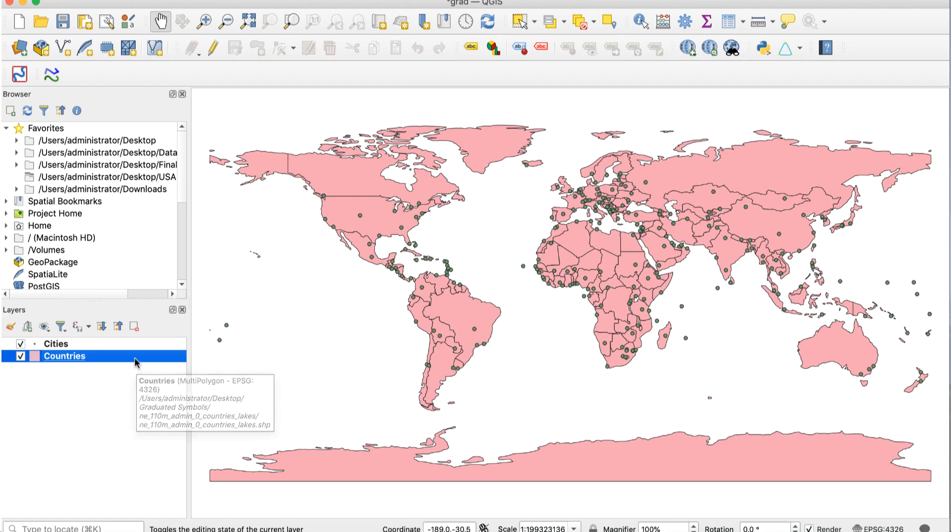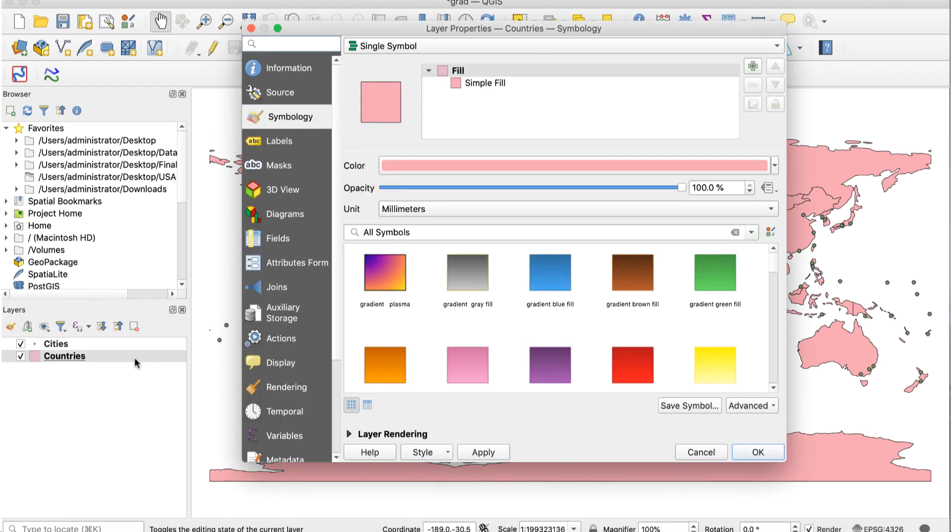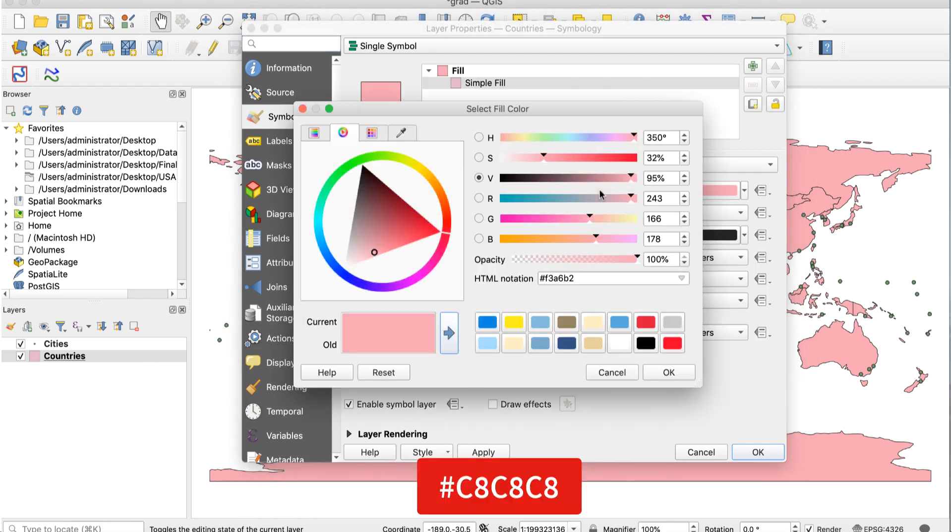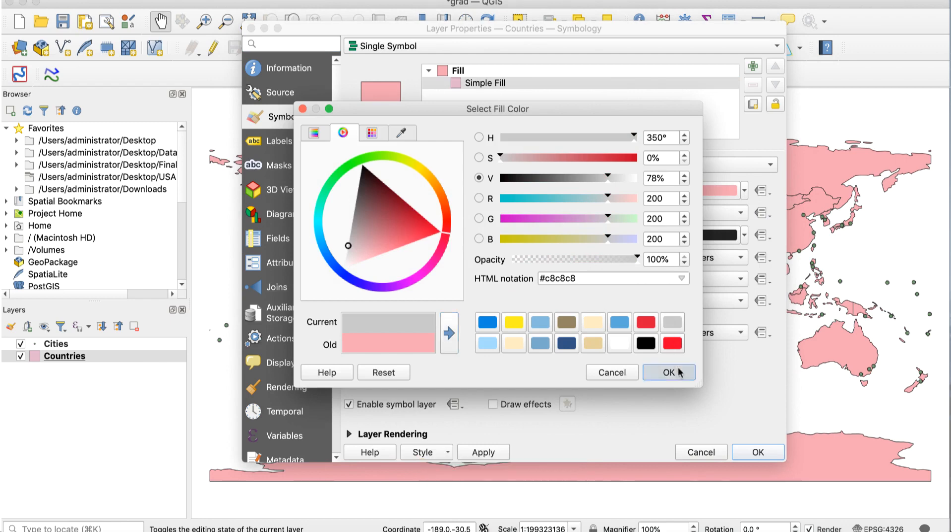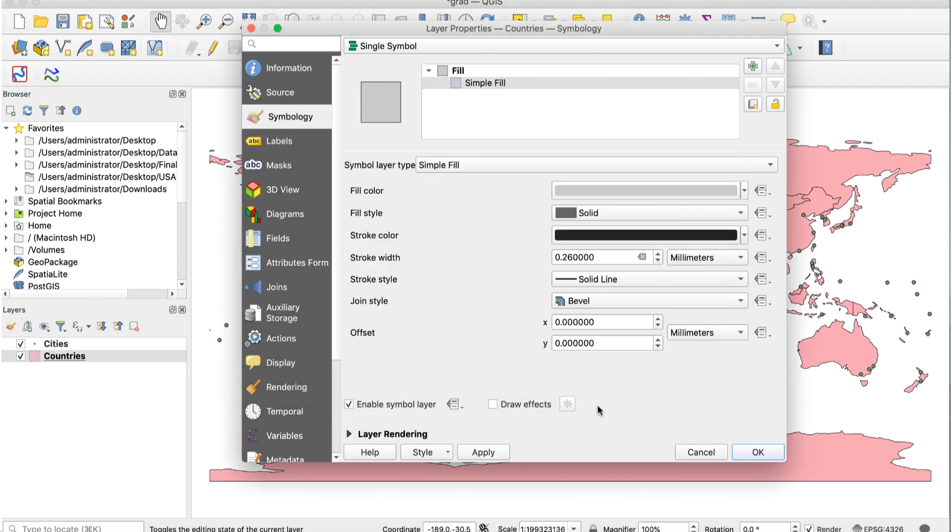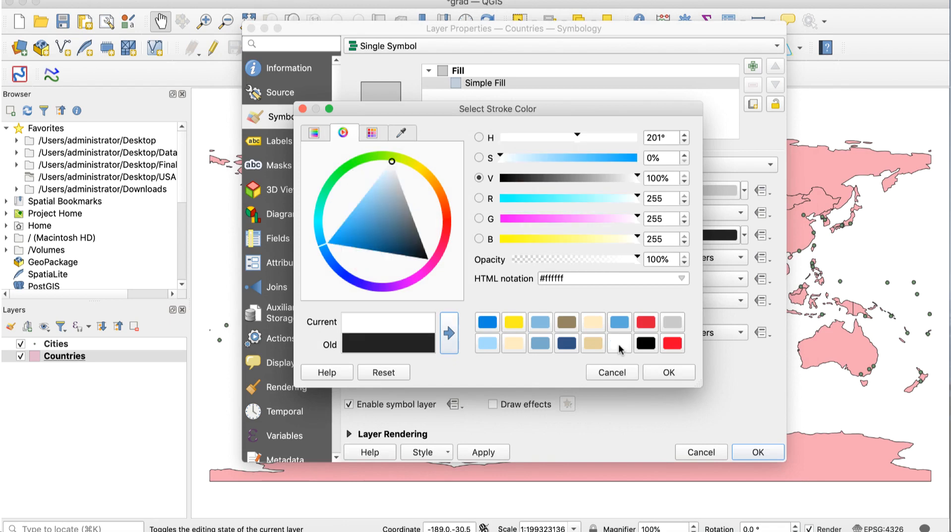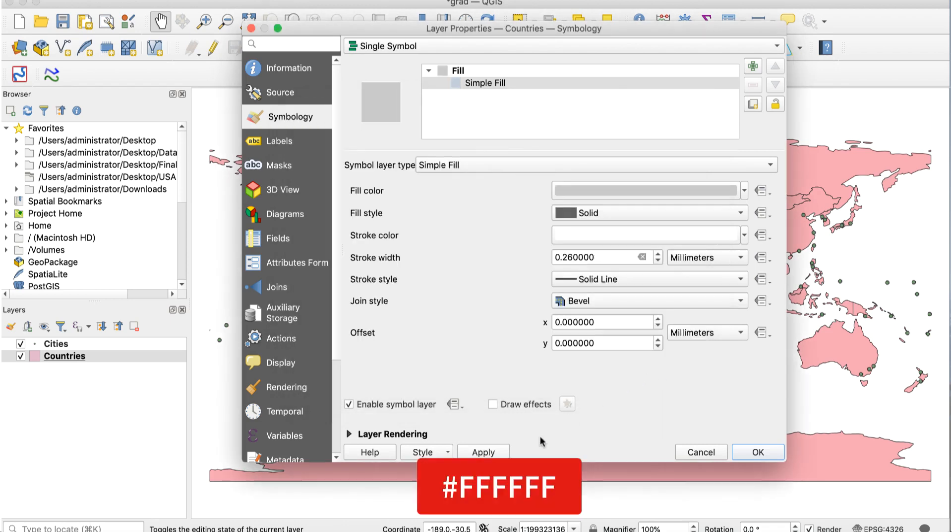Double click on the countries layer to open layer properties. Click on the fill color bar and enter C8C8C8 into the HTML field, then click OK. Set the stroke color to white by clicking on the stroke color bar and entering a value of FFFFFF. Your map should look like this.